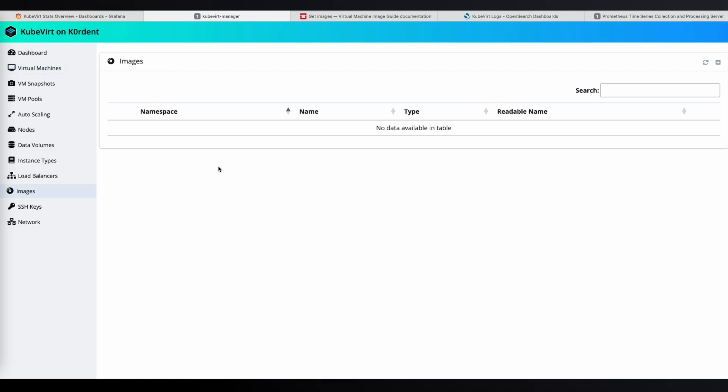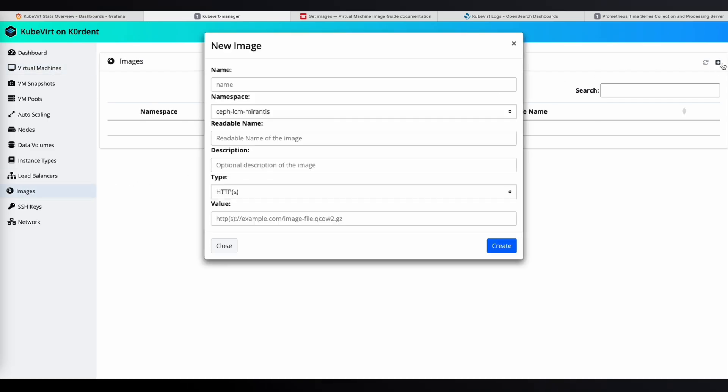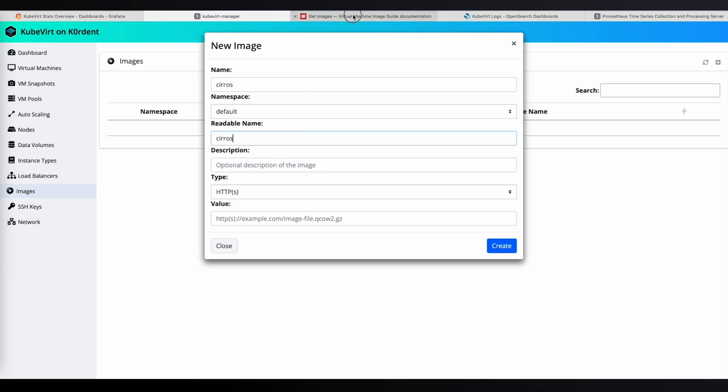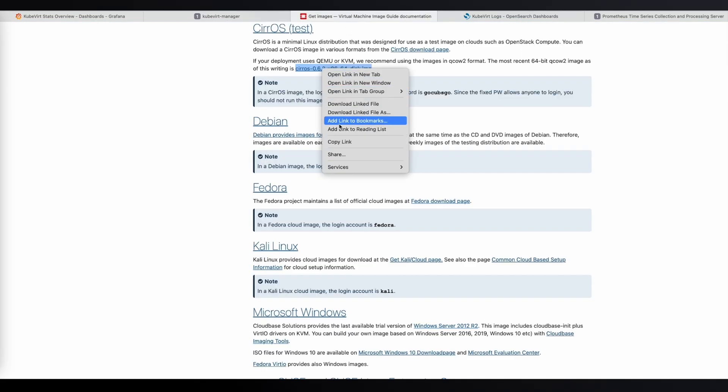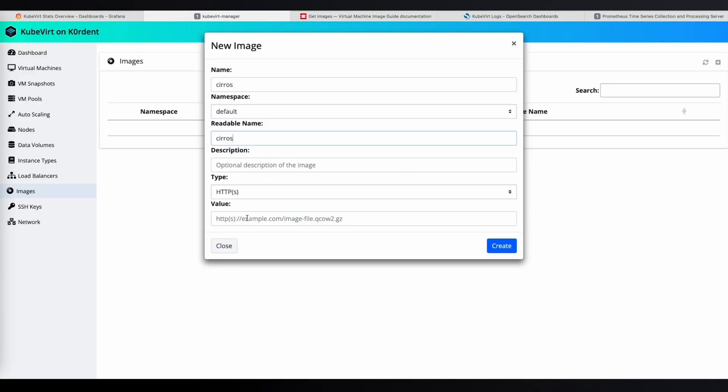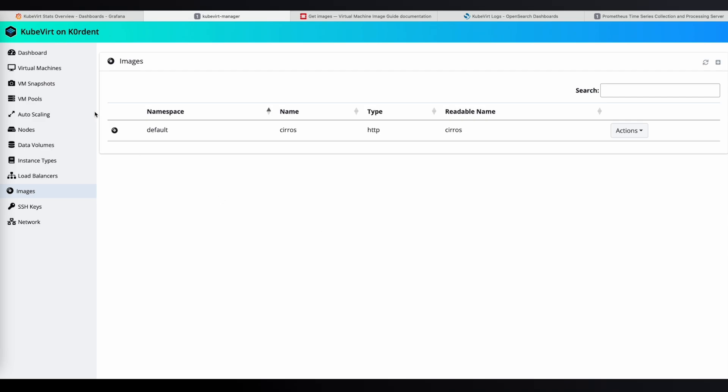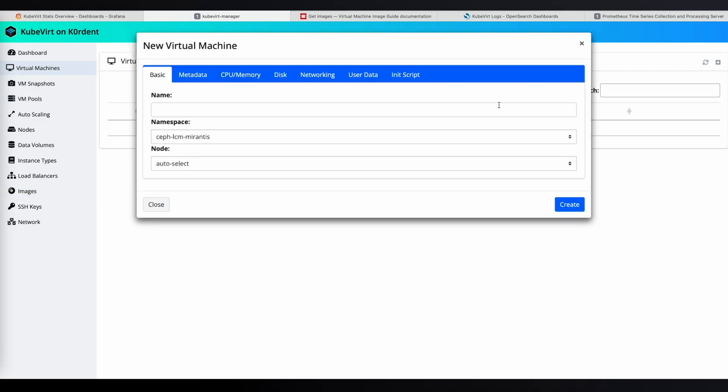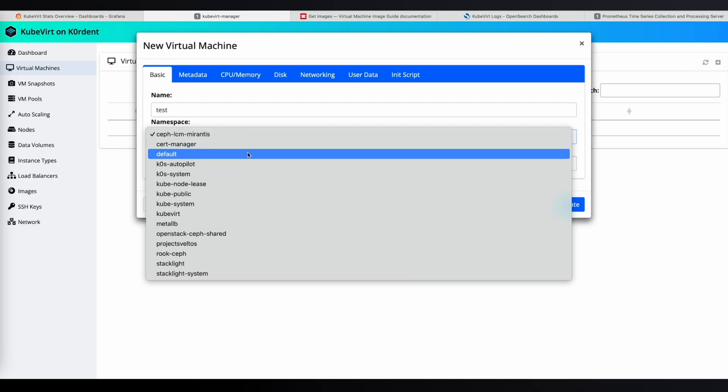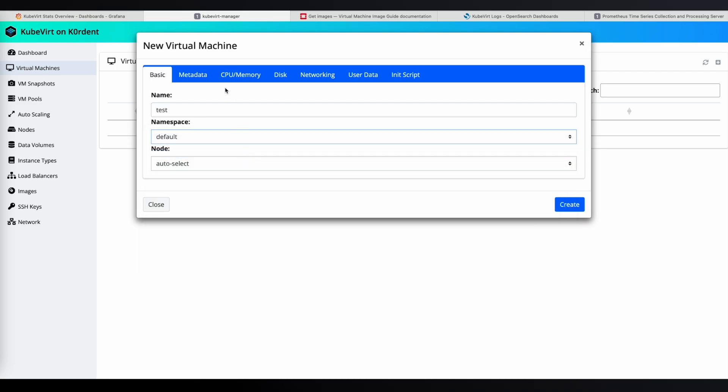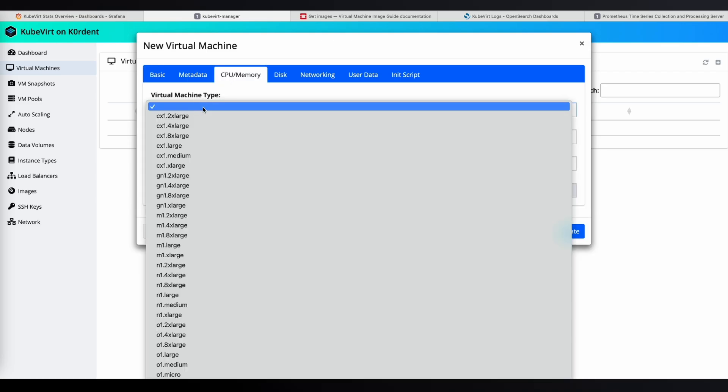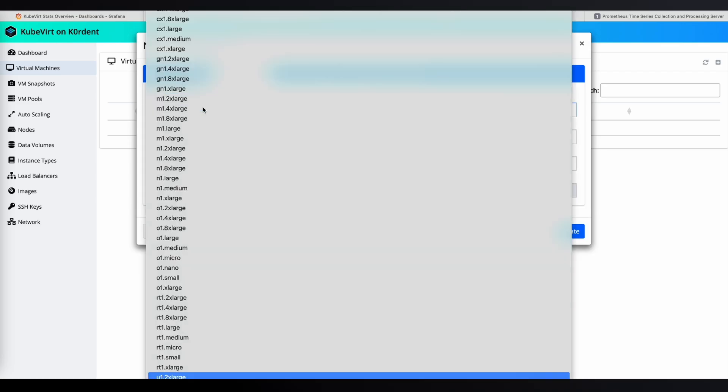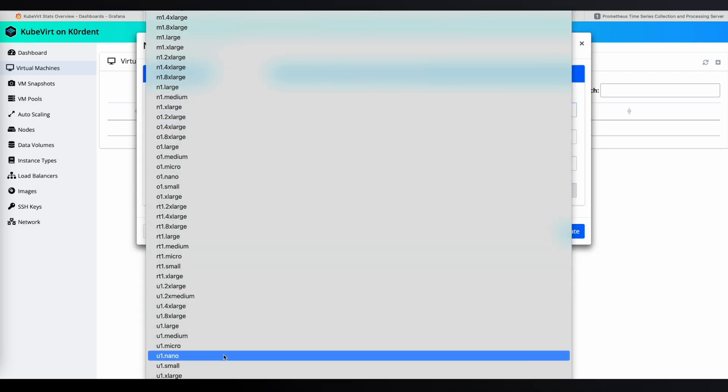The first step is to load an image that we'll use for the VM. Let's use a simple Cirros image. Now, let's create our first VM. We'll just call it test. It'll be in the default namespace.